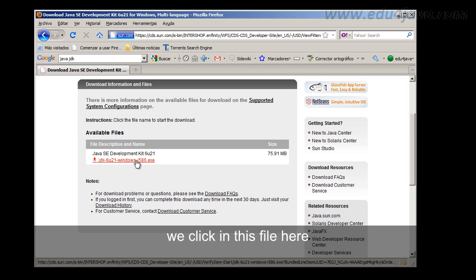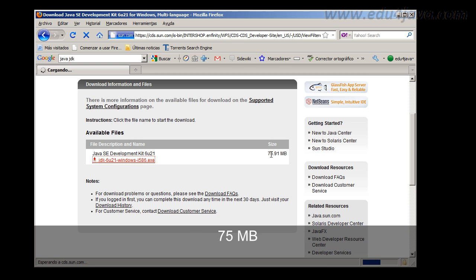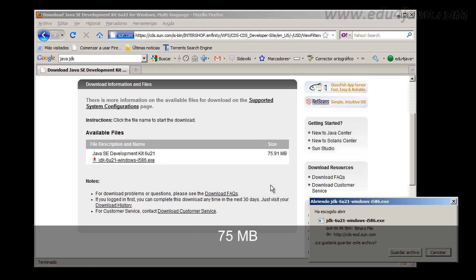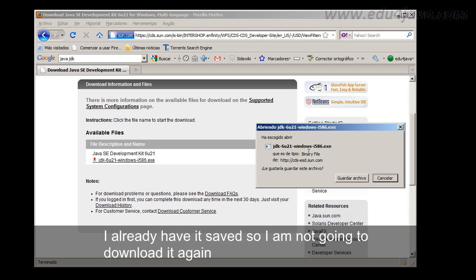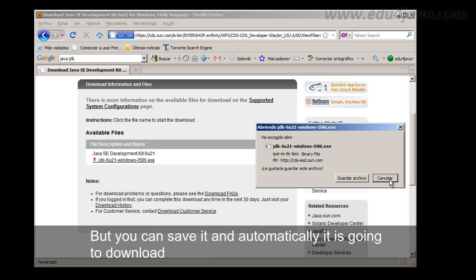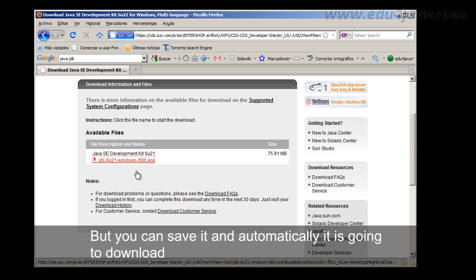We click in this file here, 75Mb. And here we have the possibility of saving. I have already saved it so I am not going to download it again. But you can save it and automatically it is going to download.